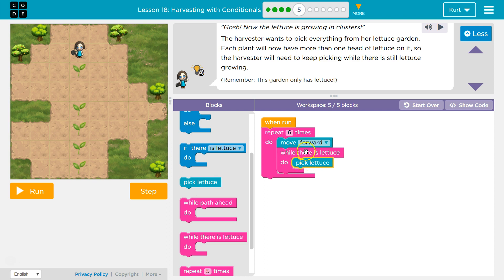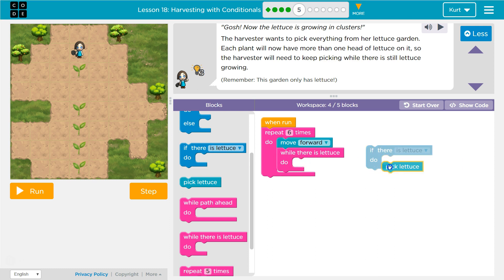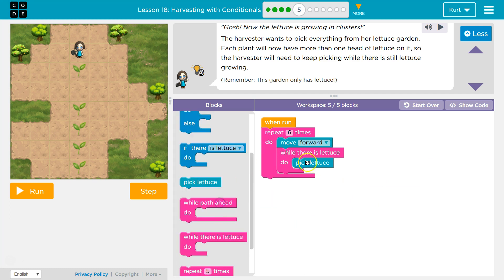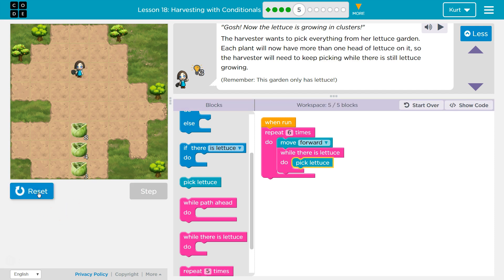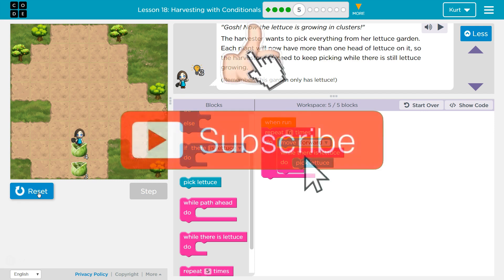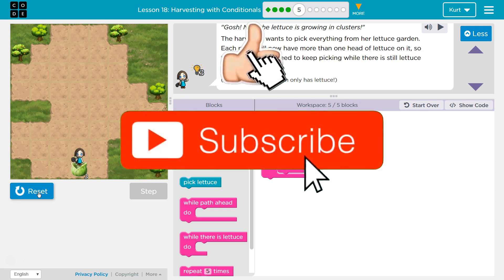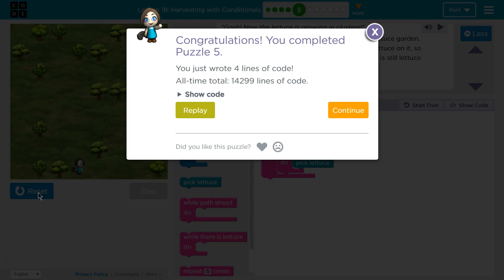Is there still lettuce? Pick it. Is there still lettuce? Pick it. Is there still lettuce? Pick it. As opposed to if, where we ask once — if lettuce, yes, pick lettuce, and then we're done. We don't check again. While keeps checking until it is false, until there's no more lettuce. Let's give this a shot. Let's keep going.